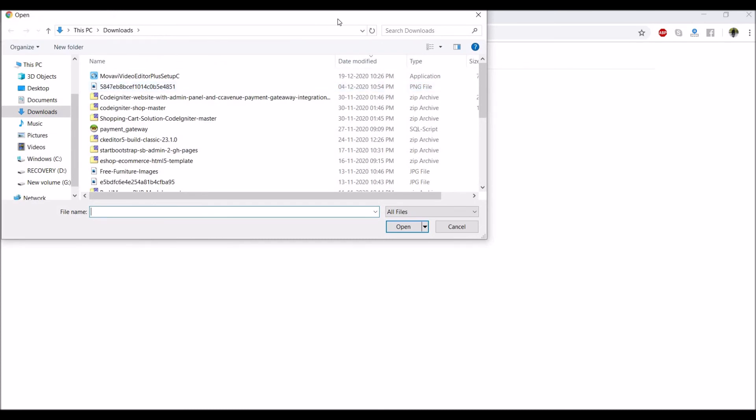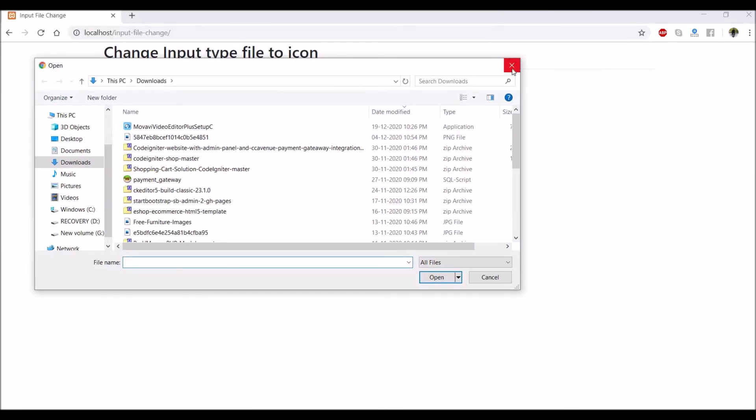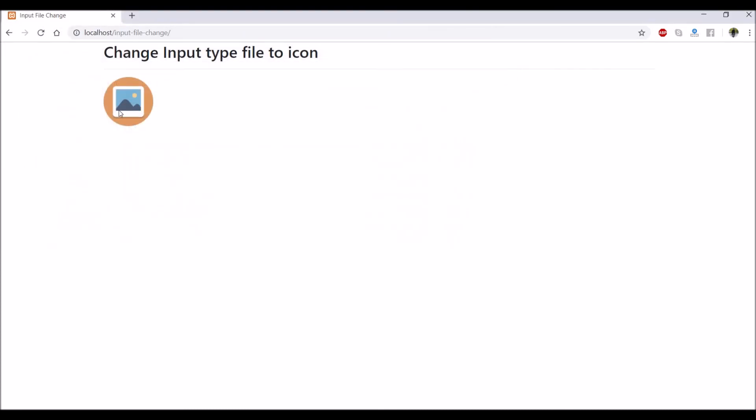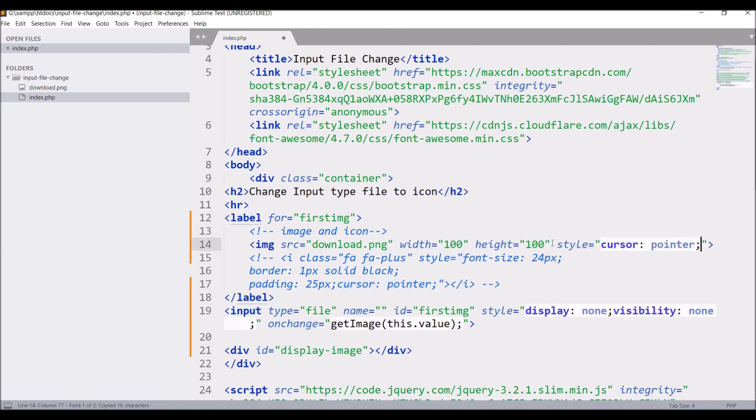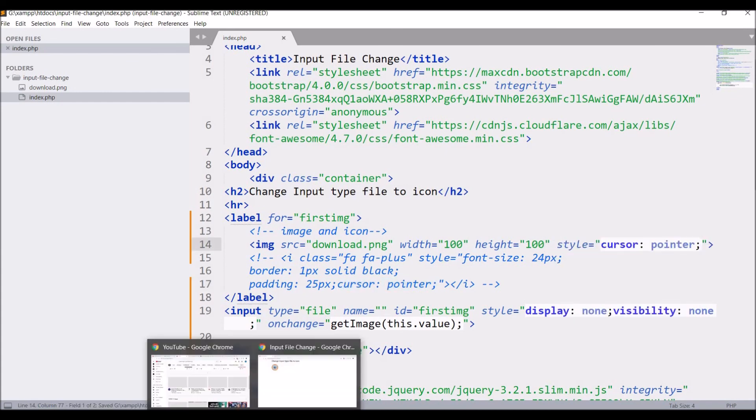Now it's coming in small. Popup is also opening. So now let's just give it style of cursor pointer.